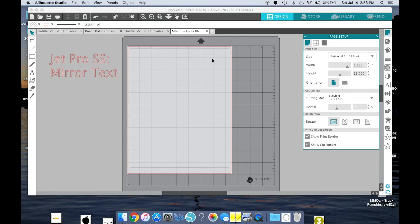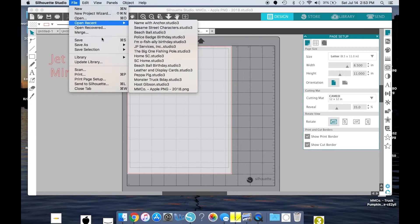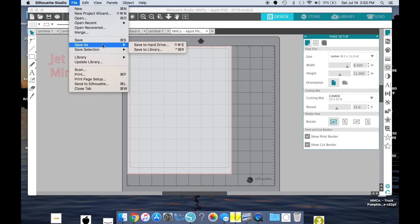So at this point, we are ready to add our image that we have bought from either my Etsy store or another place that you found it.